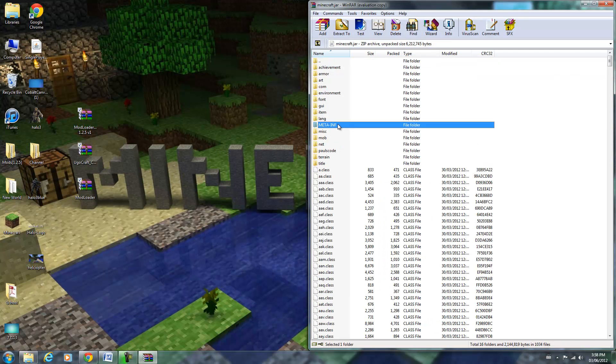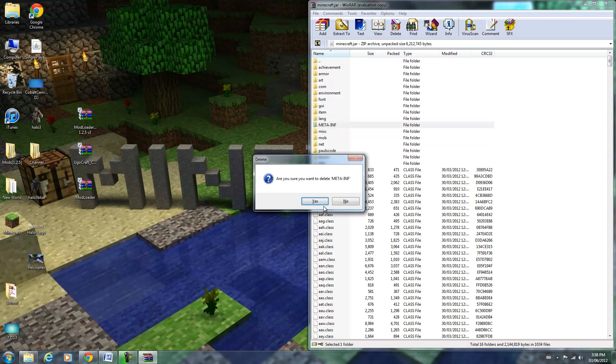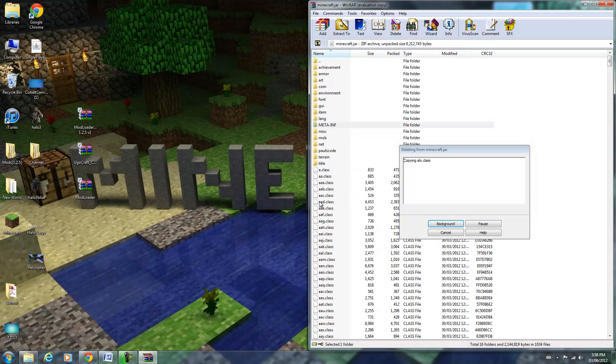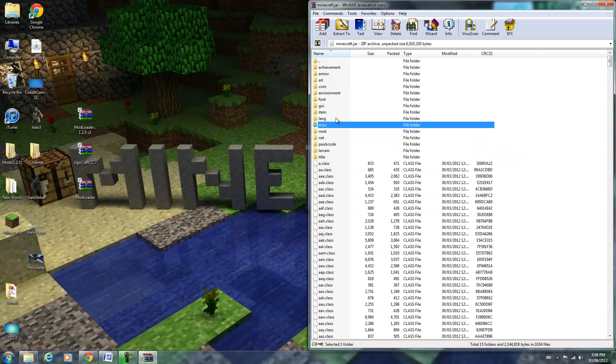Now you're going to have to delete that META-INF folder. If you don't do this, you will get a black screen. So delete that.